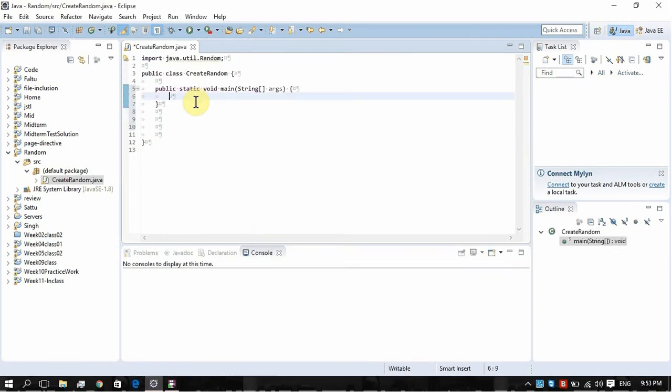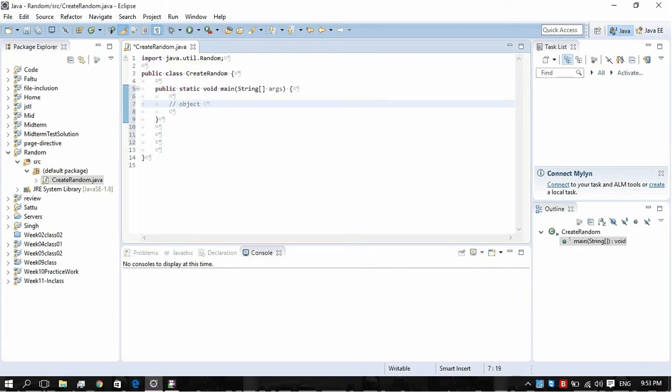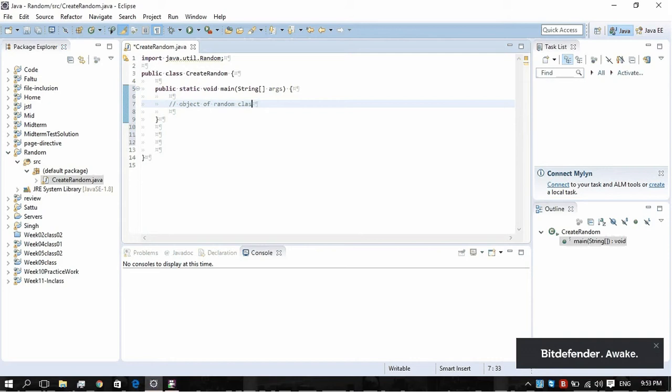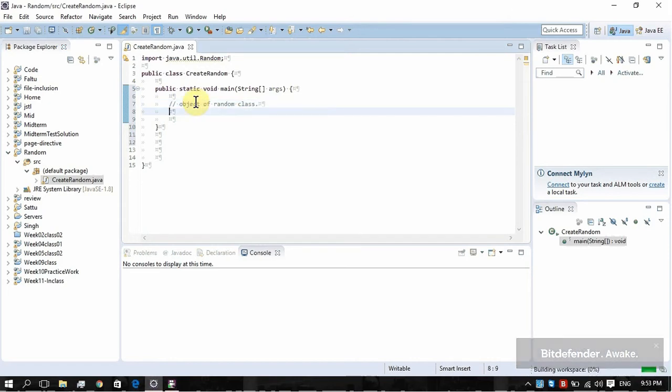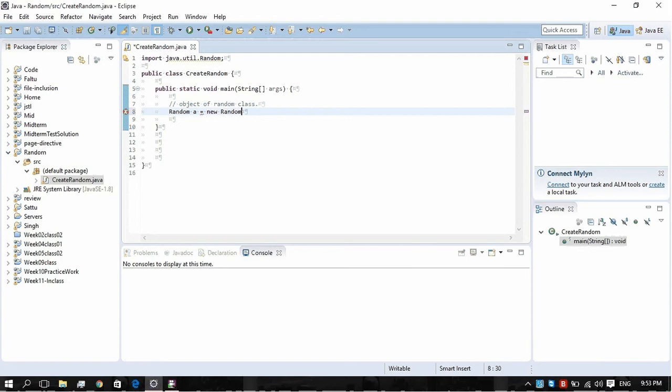Now we're going to make an object of a Random class. You must have studied objects in Java. Object of Random class, we have to create it in this way: Random a is equal to new Random. Now this 'a' is the object of our class Random.